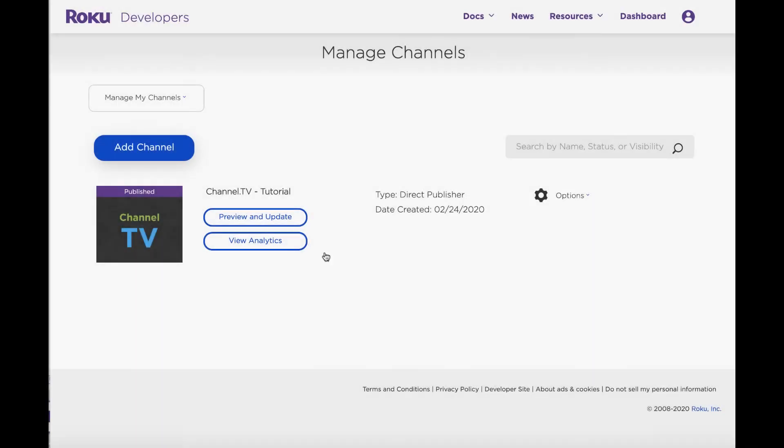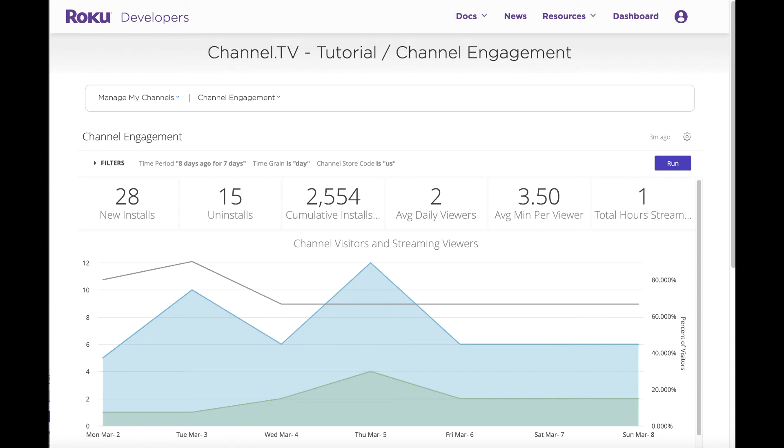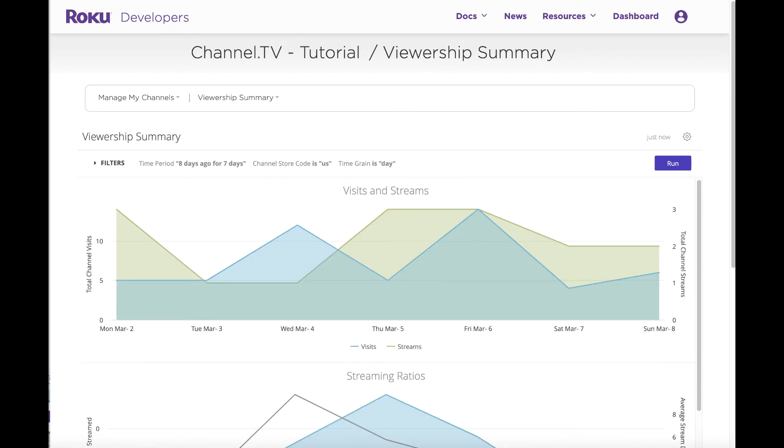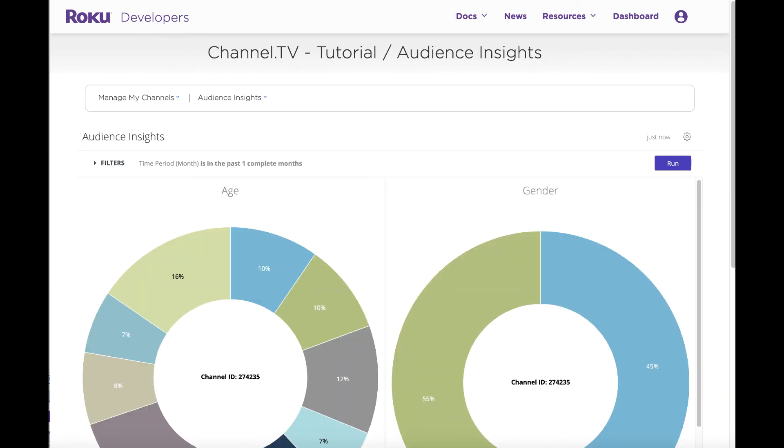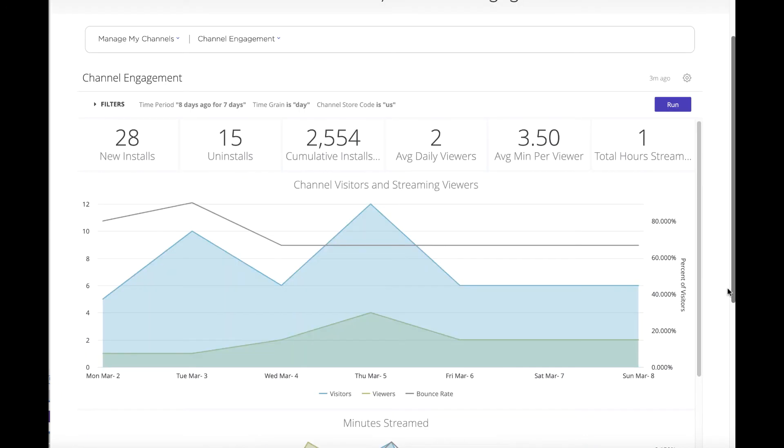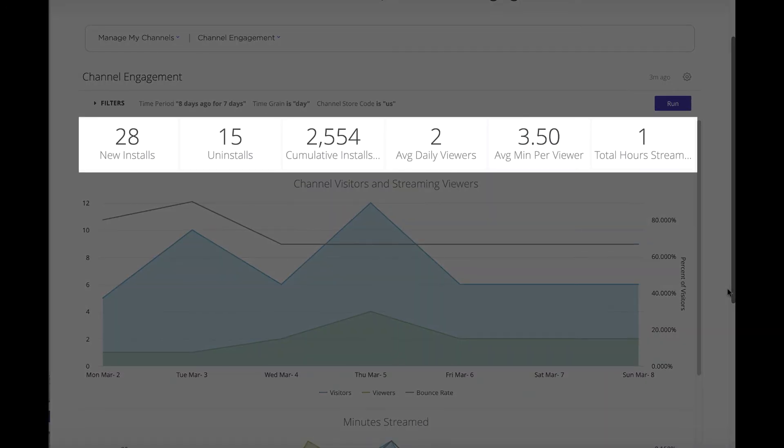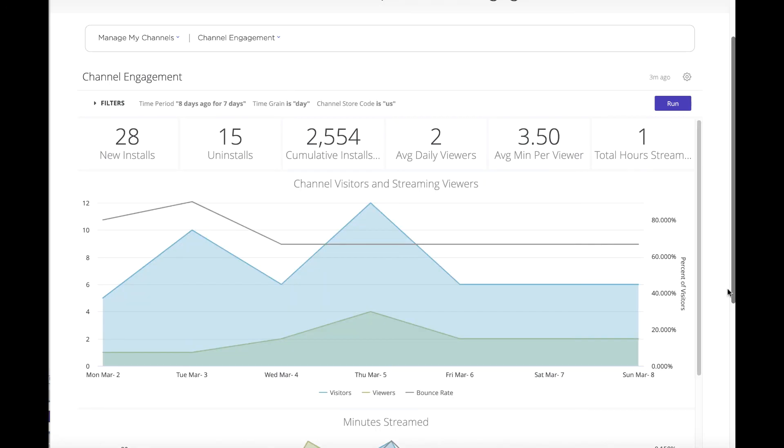You can track and analyze the performance of your channel with Roku's reporting dashboards. They provide you with instant access to key performance metrics such as the number of installs, hours streamed, and more.